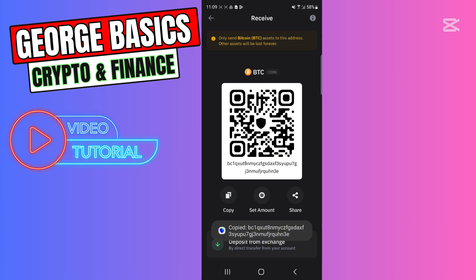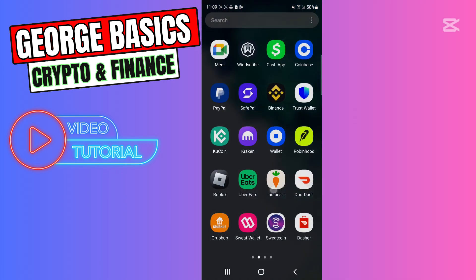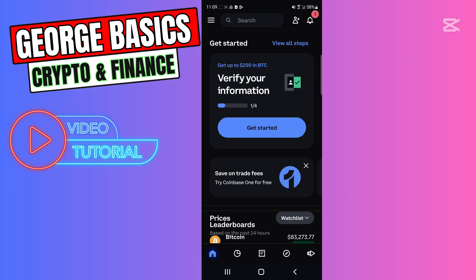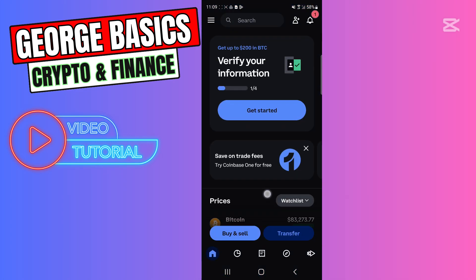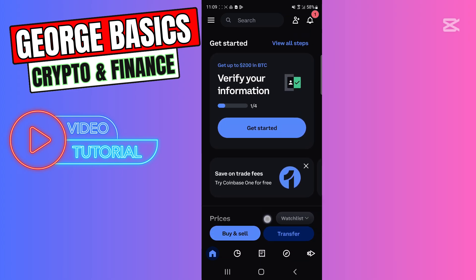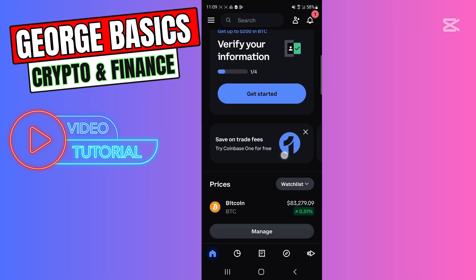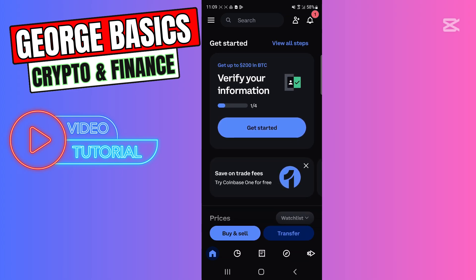Now we need to go to our Coinbase account and we need to send Bitcoin to this wallet address. So we need to click Transfer.